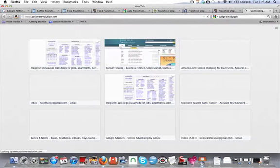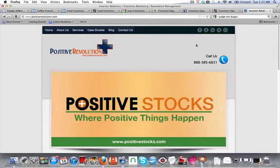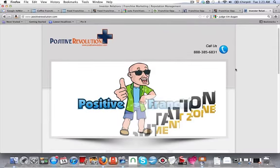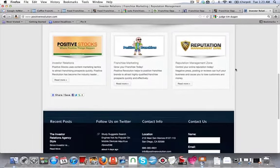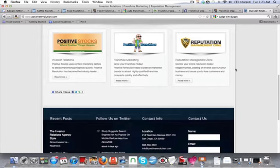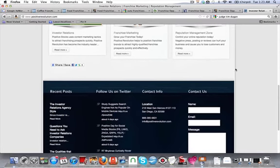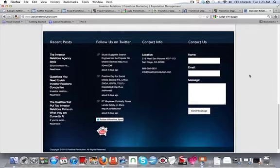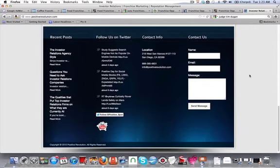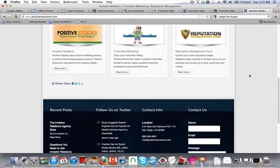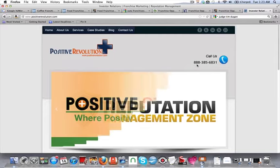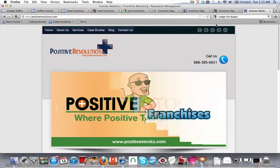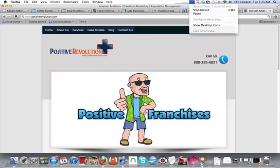This is our website, Positive Revolution. Please give us a call here. Be happy to help you out, explain this more. We could go through another video specifically for your brand and tell you what changes we would make to your website, what keywords we would go after for your website directly. We're out of San Diego, California. Again, our number is 888-385-6831. Thank you very much.